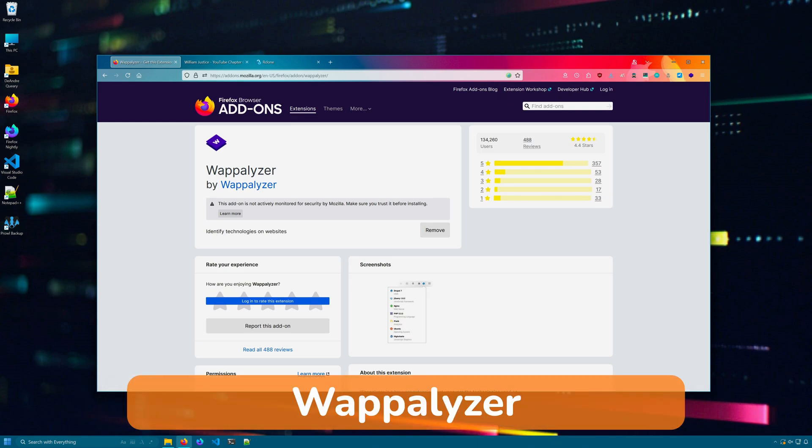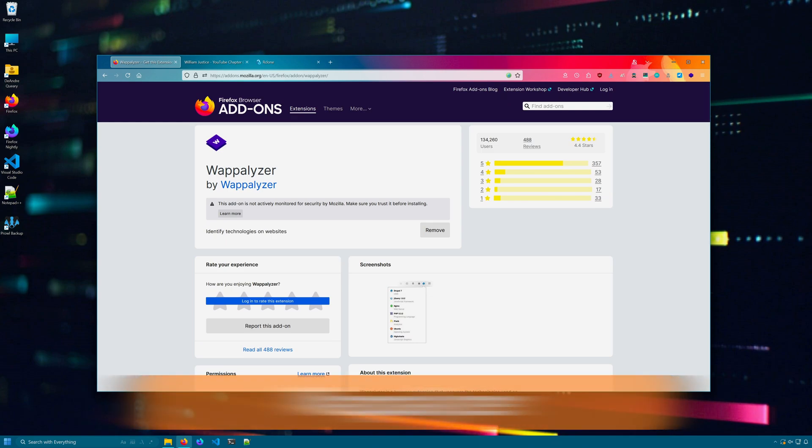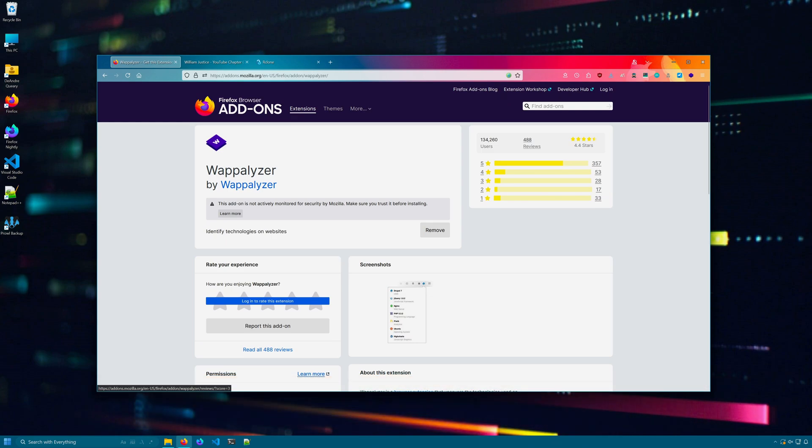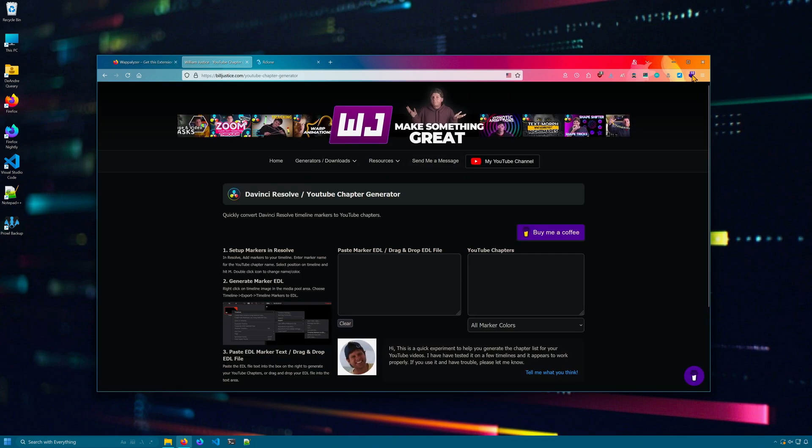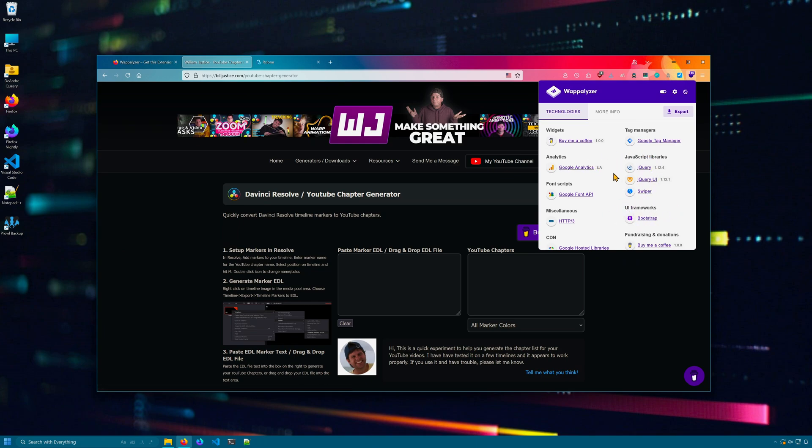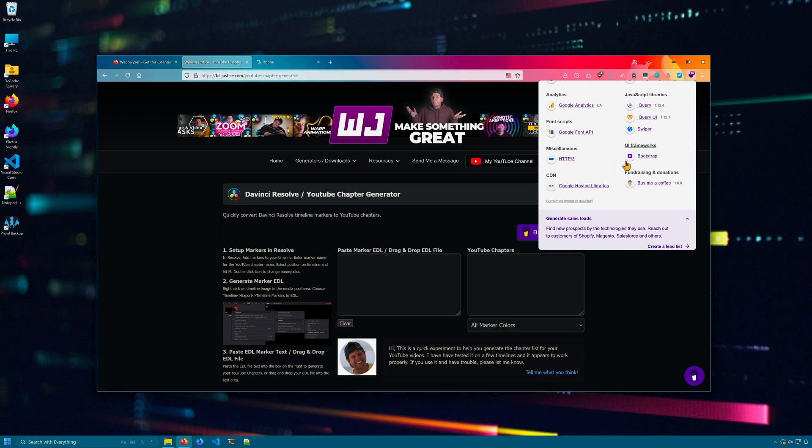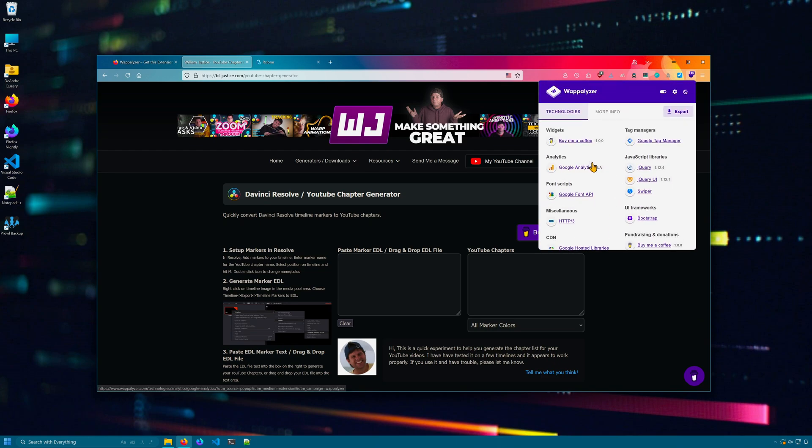Curious about a particular website and what web technologies it's running on? Install Wappalyzer. With this installed, you can get information about all the different technologies used to make up a website. In this case, we've got some JavaScript libraries, UI framework, Bootstrap. We can see what CDN this website is using.